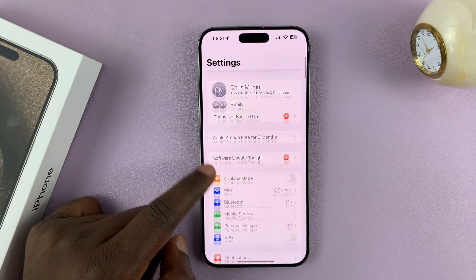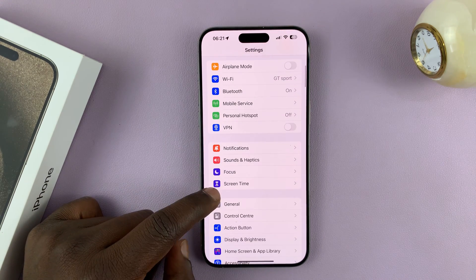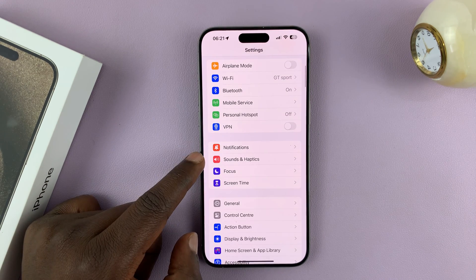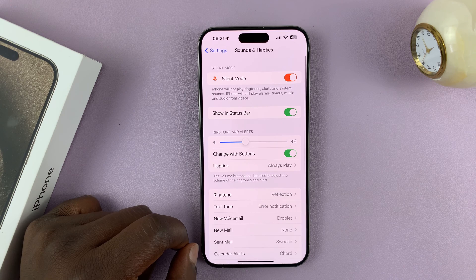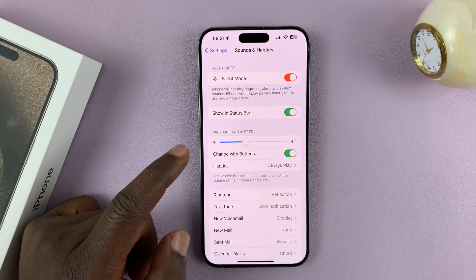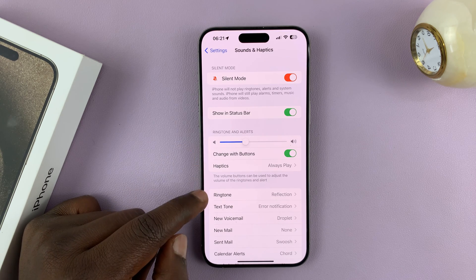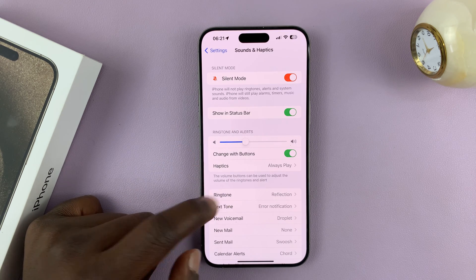Go to Settings, then go to Sounds and Haptics, tap on that, and then go to Ringtone and tap on that.